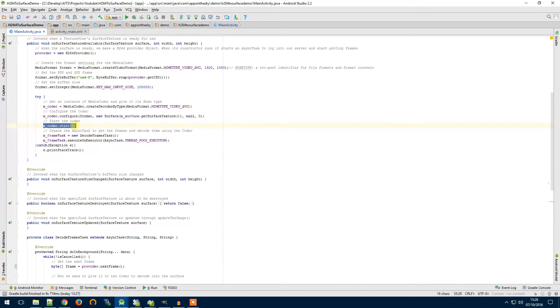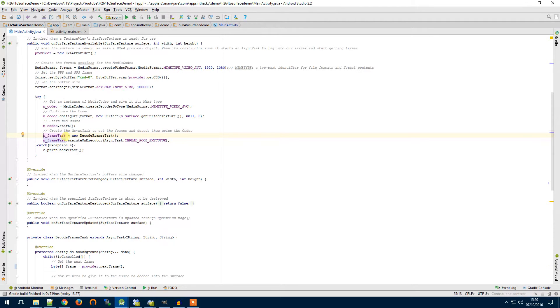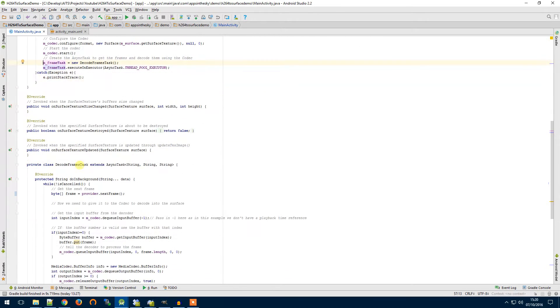So then we start the codec and we then create our asynchronous task which is going to get the frames from our provider and pass them through our codec. I'll go through, I'll show you that function now.